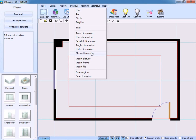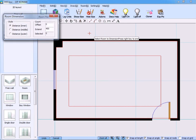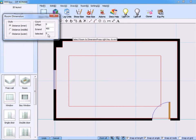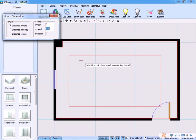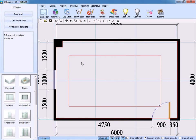We could set it to be automatic dimension. Click it, take in a distance, and change the data of extent. Then specify a point inside the room, and the dimension will be displayed automatically.